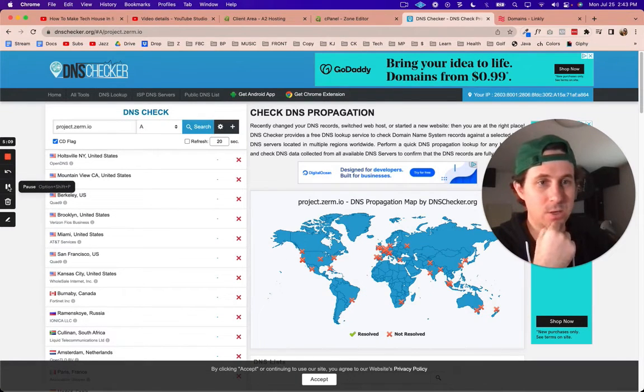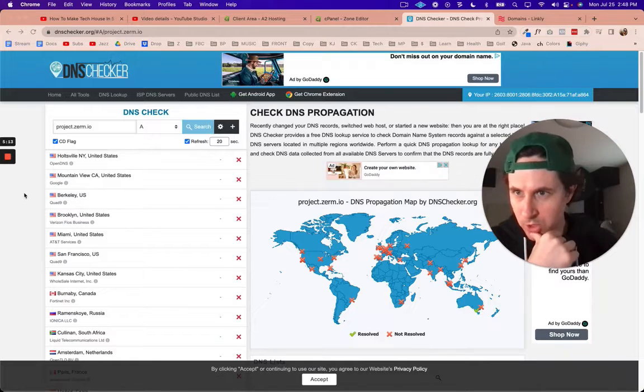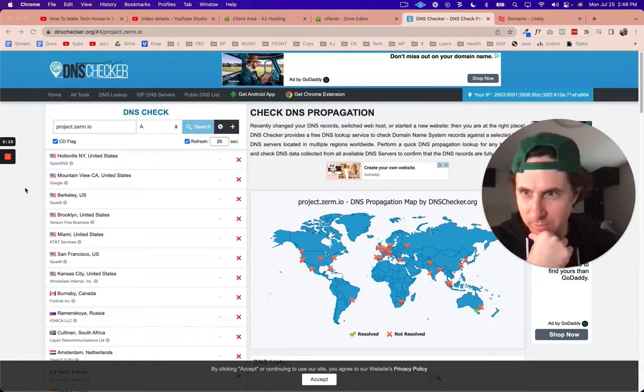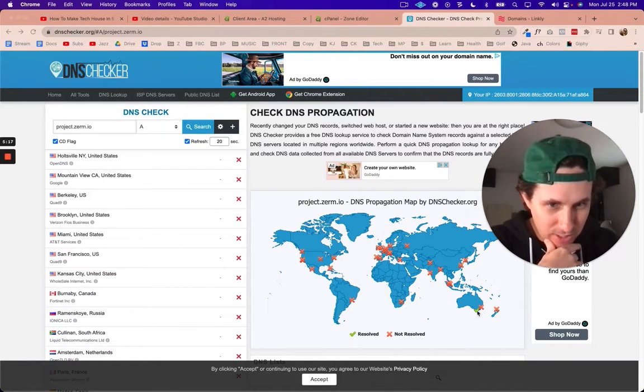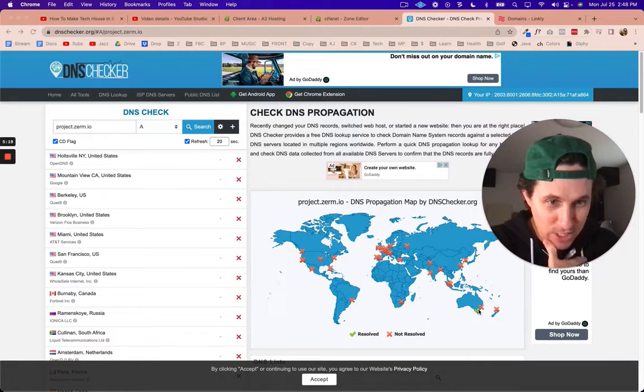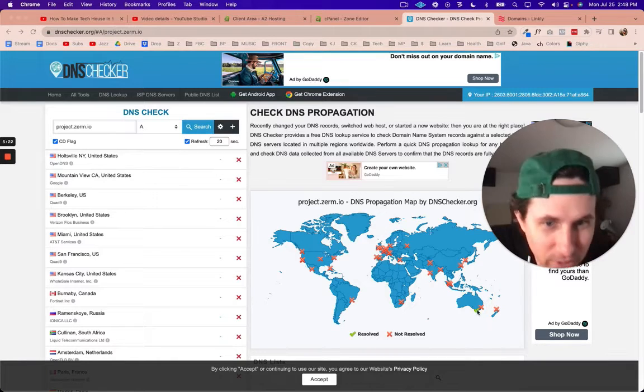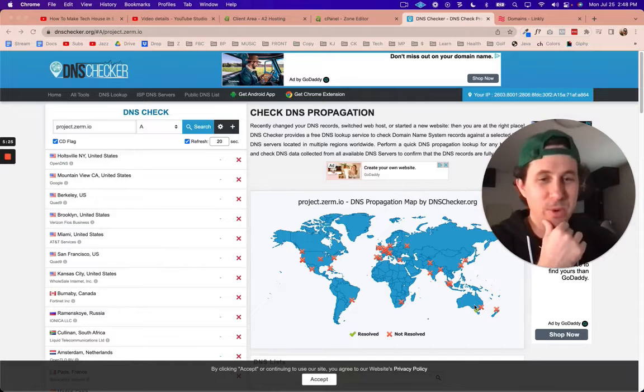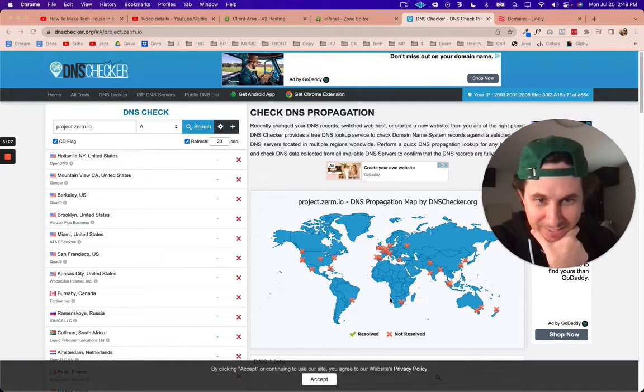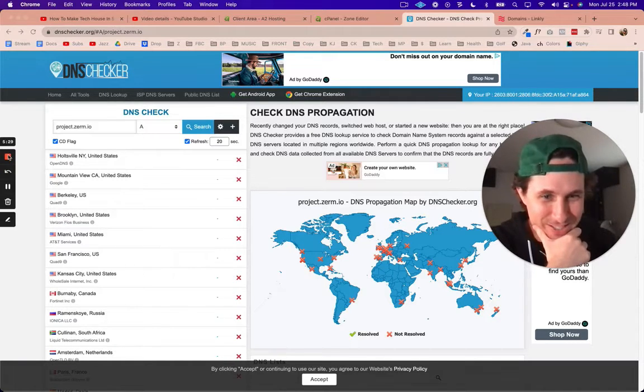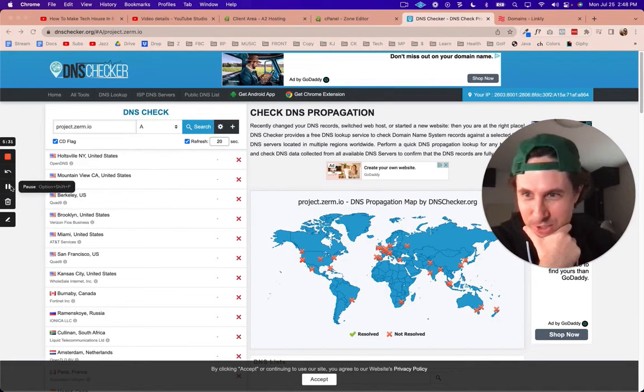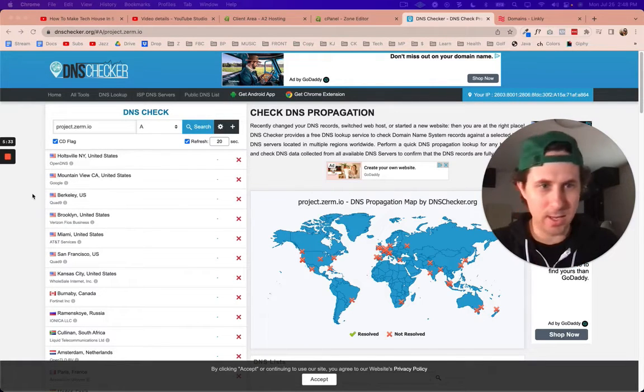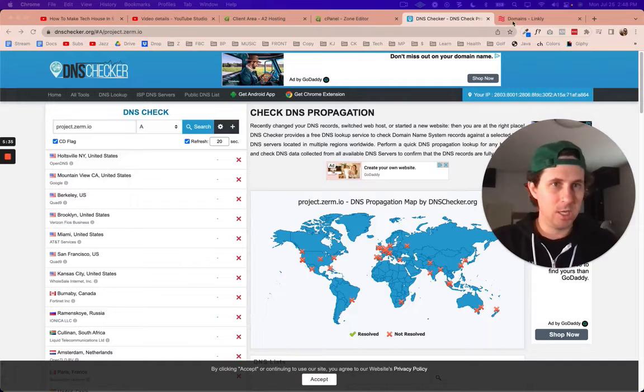A couple minutes later and still waiting, but I just want to show you down here there is a green check mark. Australia is recognizing my new subdomain right now, so that's very exciting. We'll come back when this is ready to go and we see a bunch of green check marks.